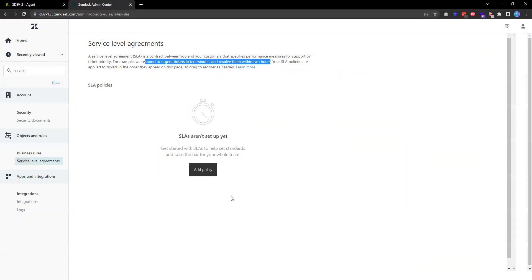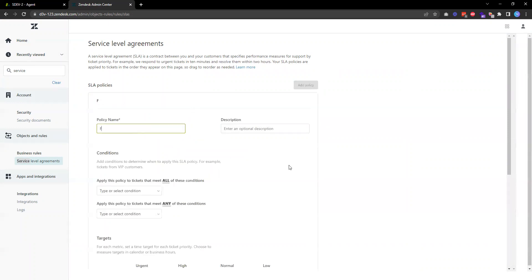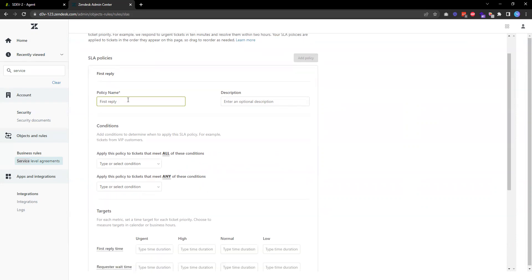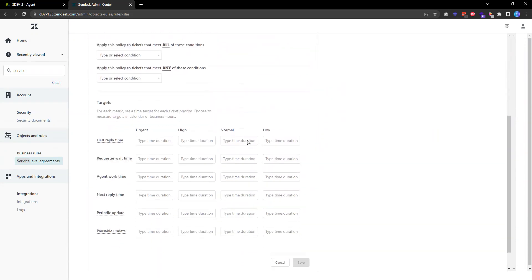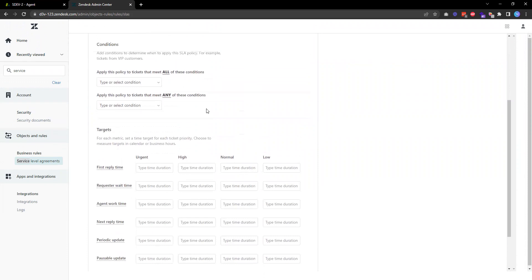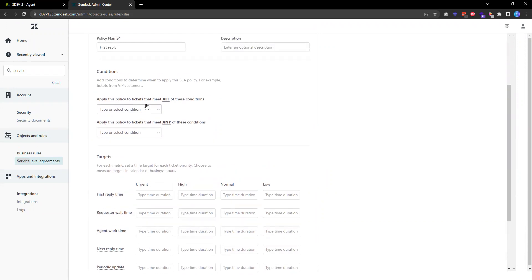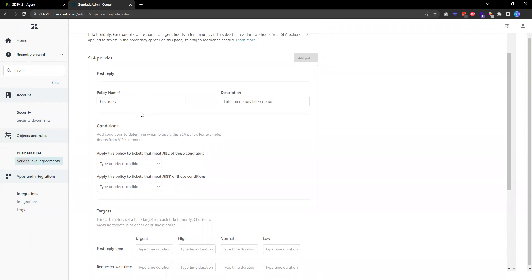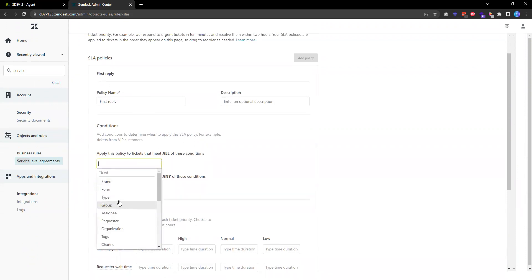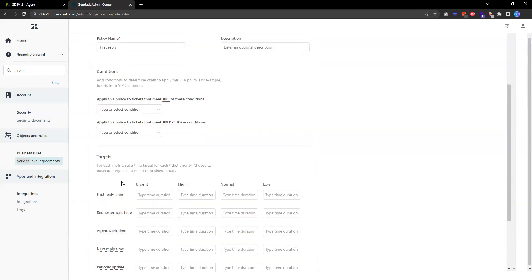In this example I'm going to create a new policy where I want to make sure that I reply to any new tickets within certain time. I enter the name of the policy, 'first reply'. If I have specific conditions, for example if I need to narrow down the tickets that are going to get applied by this policy, I can specify conditions by brand, by specific organization, or by certain channel. In this case I just want to apply this policy to all tickets.